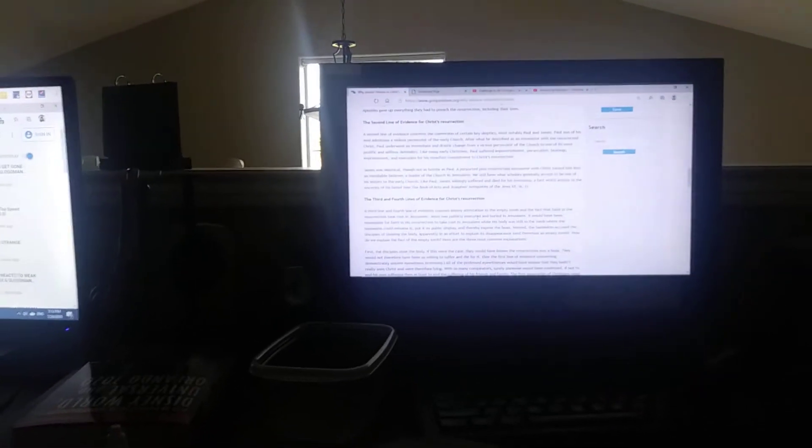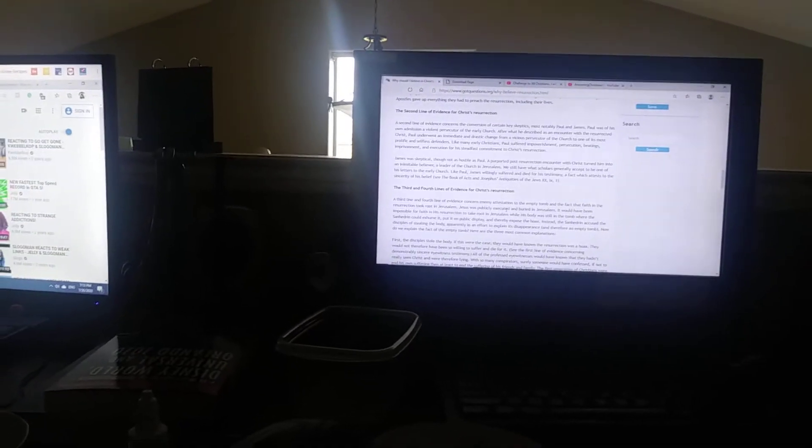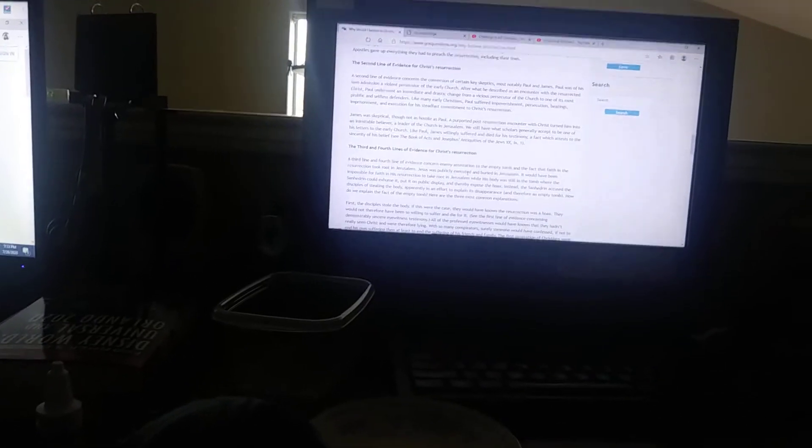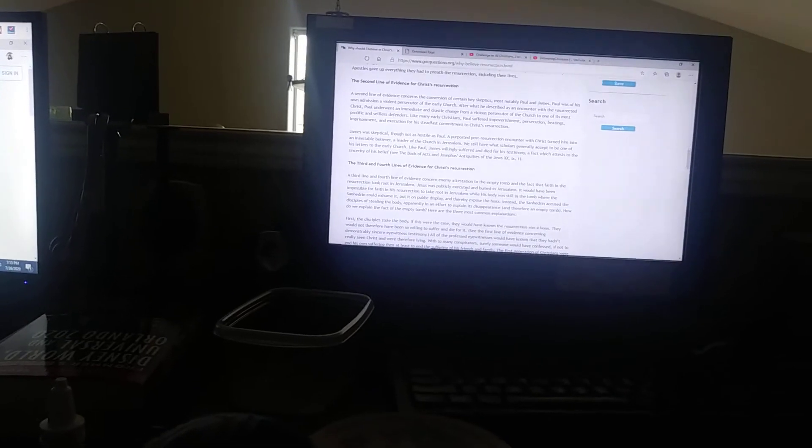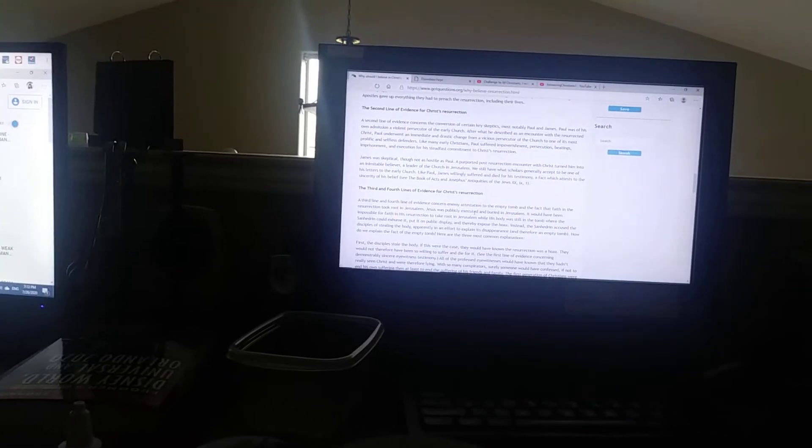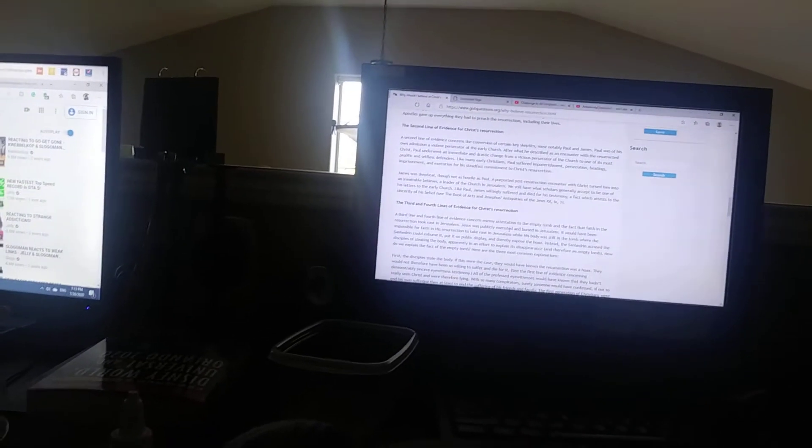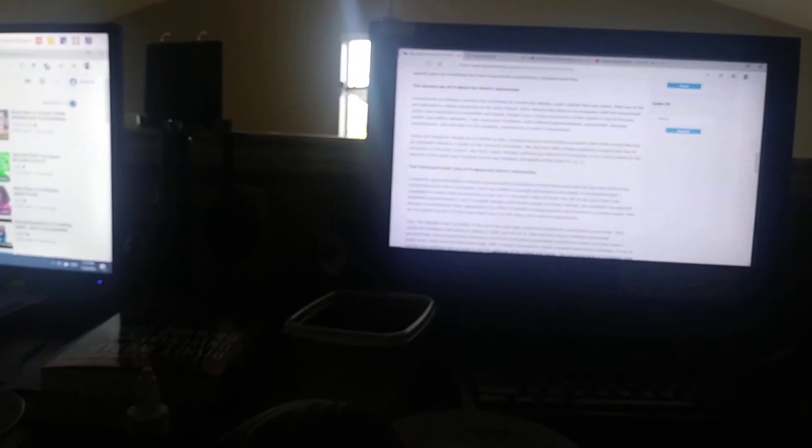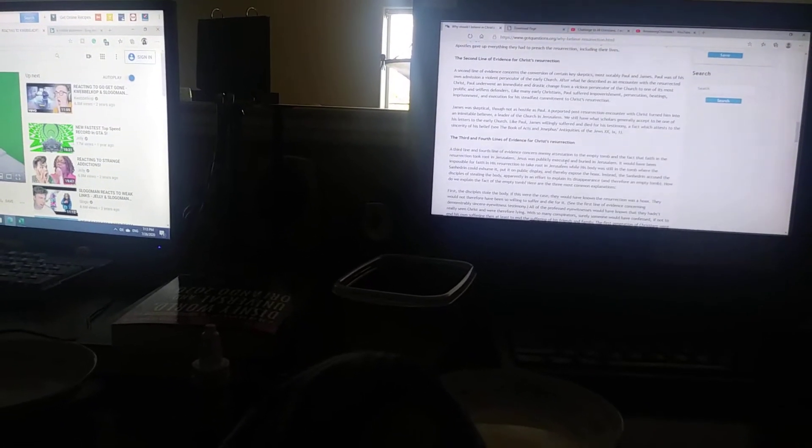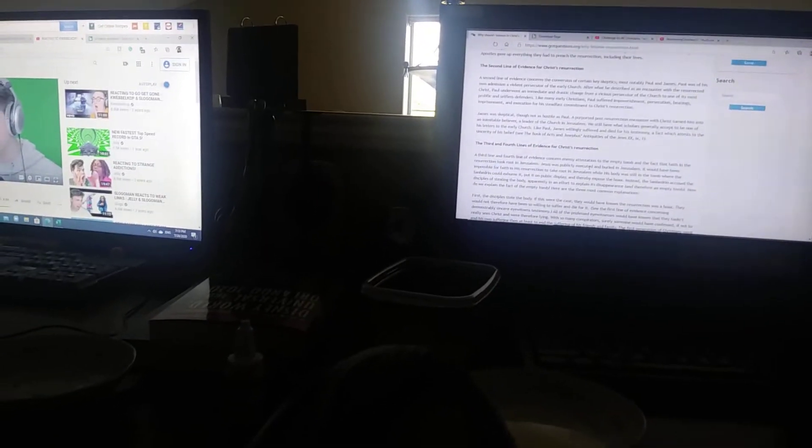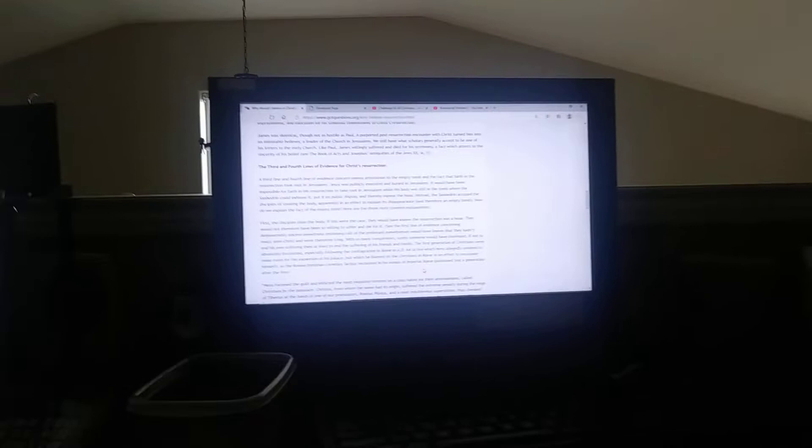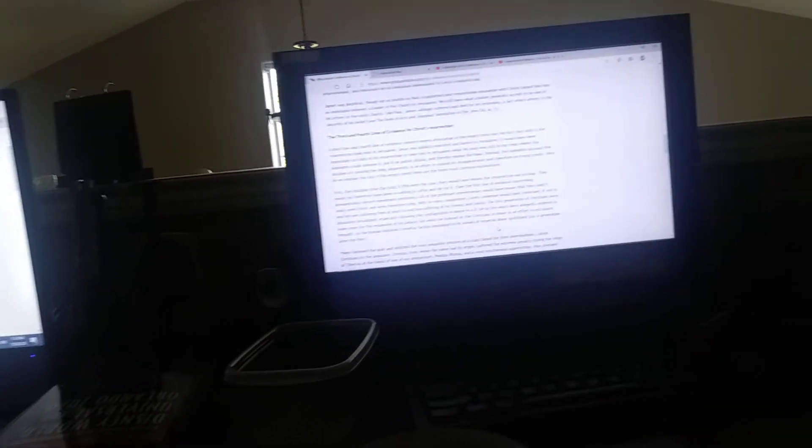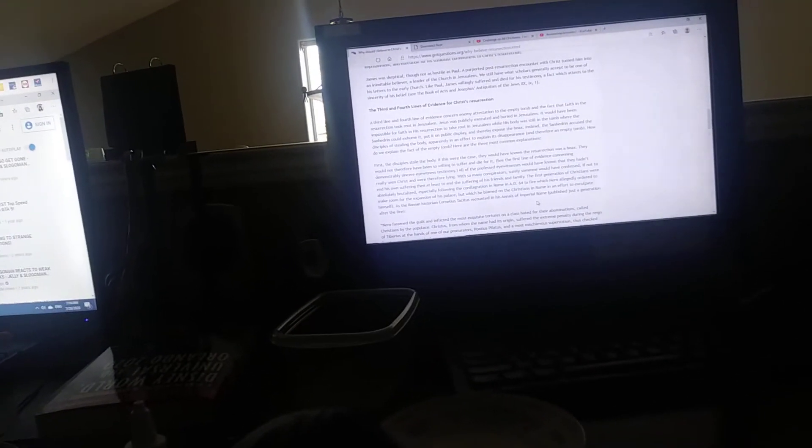There are three most common explanations. First, the disciples stole the body. If this were the case, then they would have known the resurrection was a hoax. They would not therefore be so willing to suffer and die for it. See the first line of evidence. All of the professed eyewitnesses would have known that they hadn't really seen Christ and were therefore lying. With so many conspirators, surely someone would have confessed, if not to end his suffering, then at least to end the suffering of his friends and family. The first generation of Christians were absolutely brutalized.